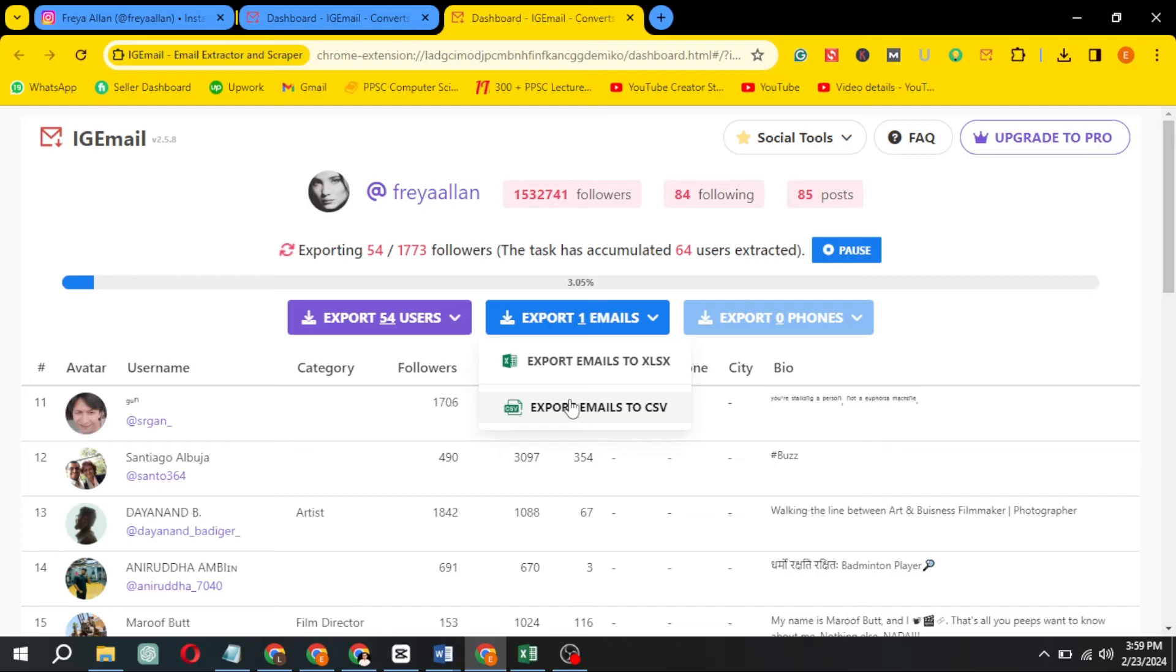You will get a sheet of emails. If you are looking for users and collecting leads, you can extract user files as well.